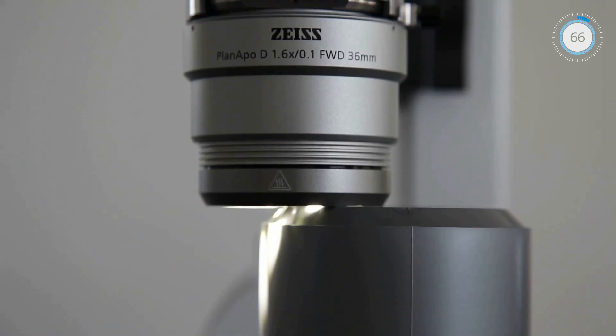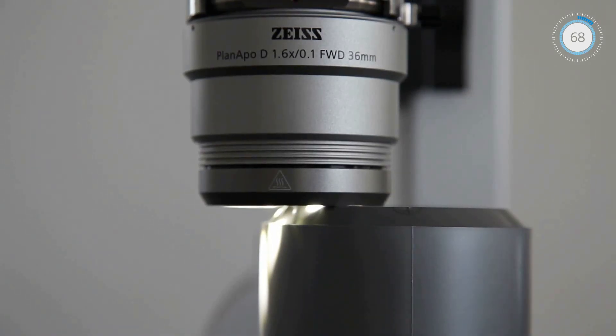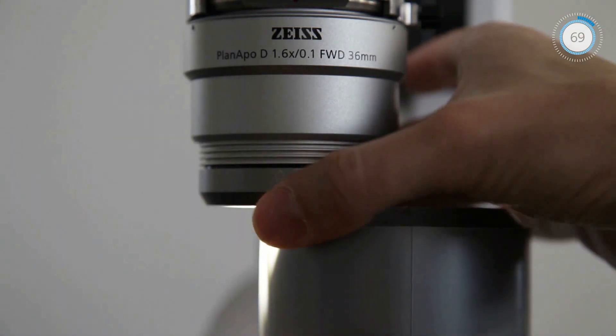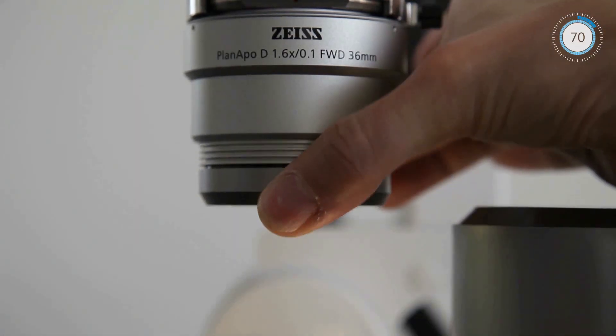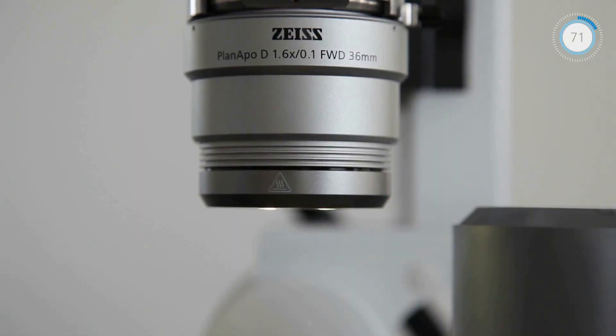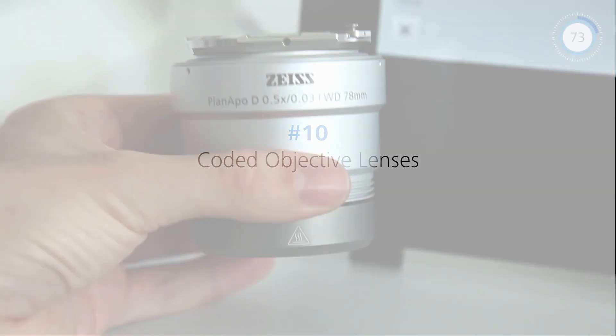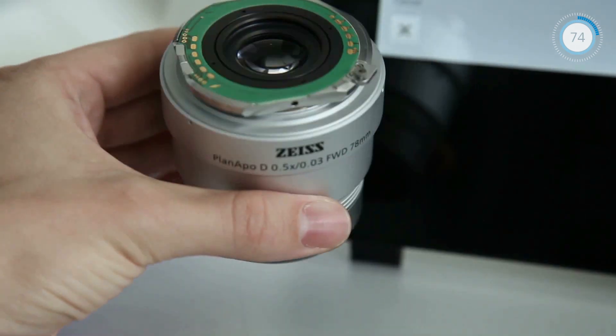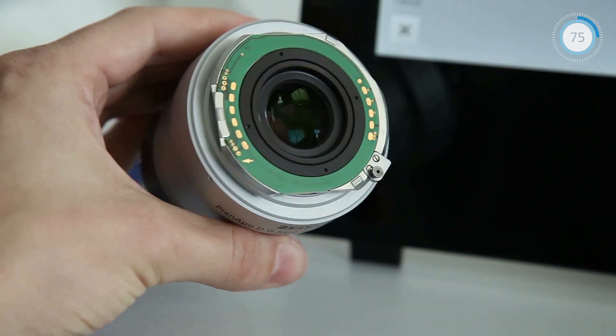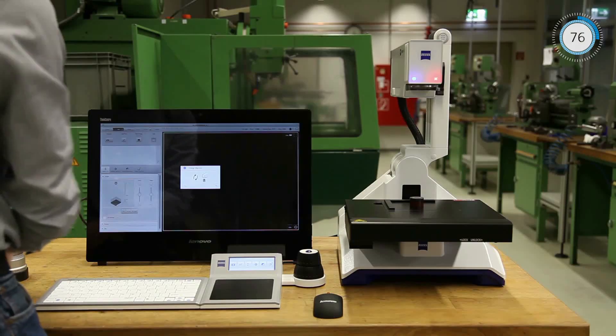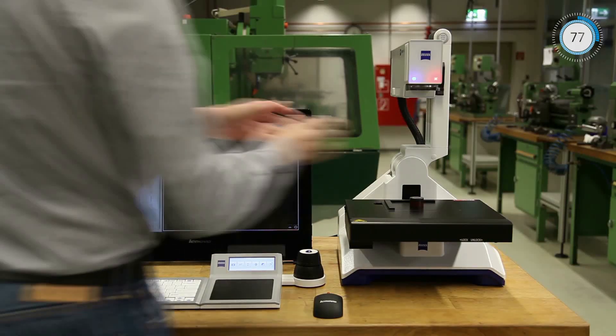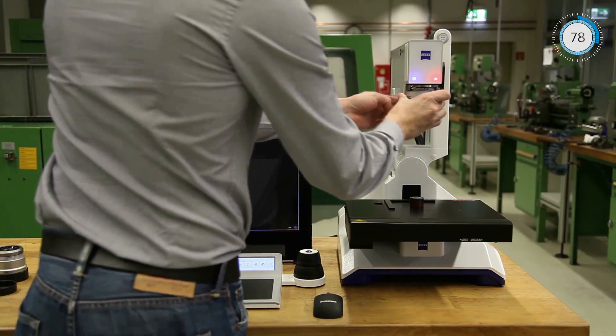Integrated emergency stop safeguards both samples and objectives. Coded objectives retain calibration and image settings even when changing lenses.